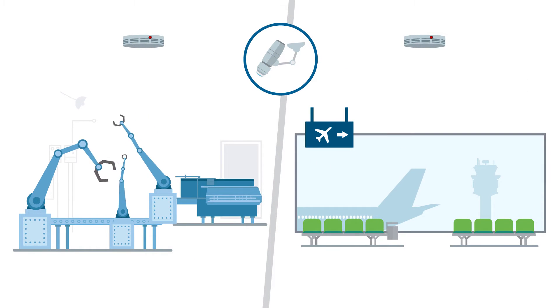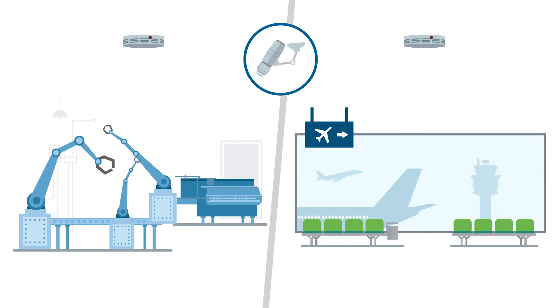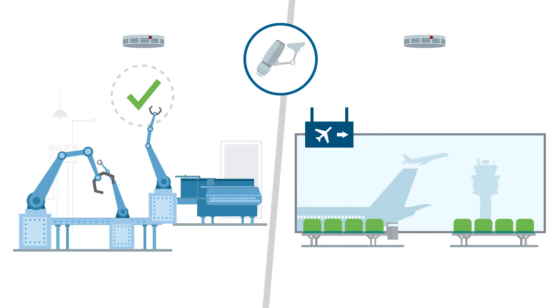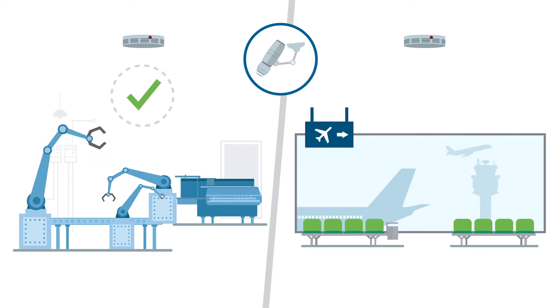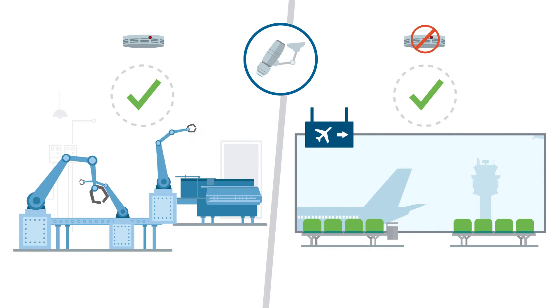The system functions reliably wherever traditional fire detection systems need support or cannot be installed due to constructional constraints.